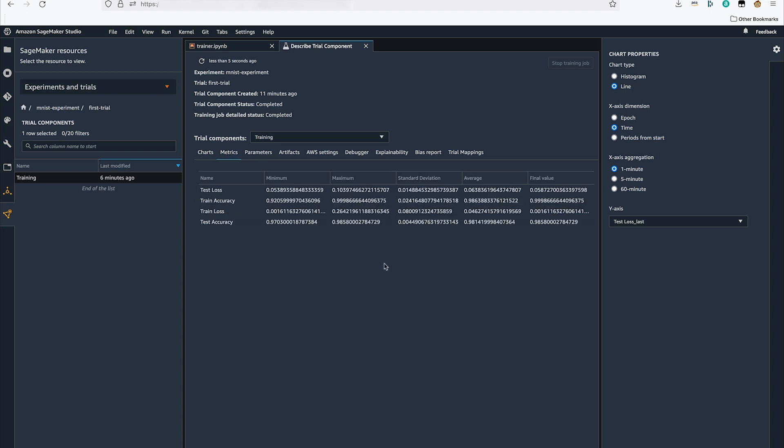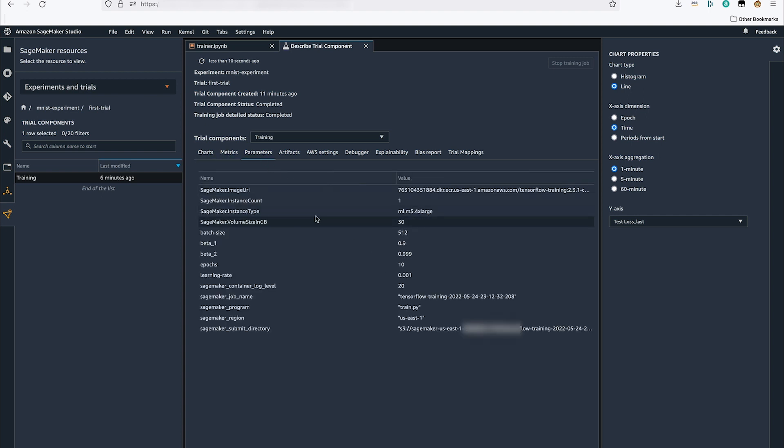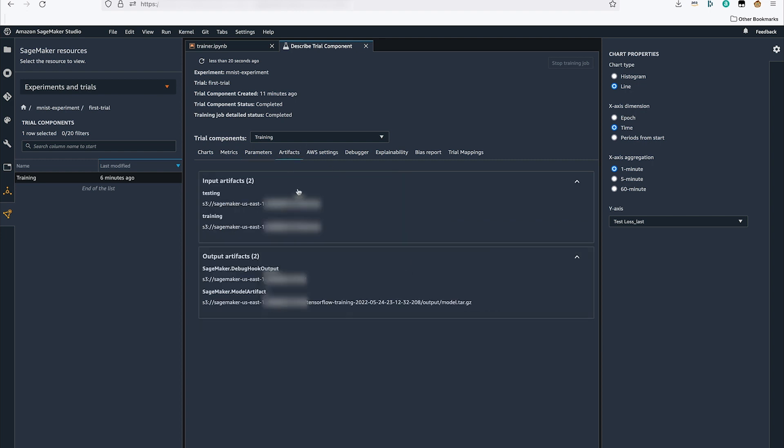I can see my metrics, I can see all of my hyperparameters used by this job, I can see the inputs and I can see the output artifacts associated with my training run.